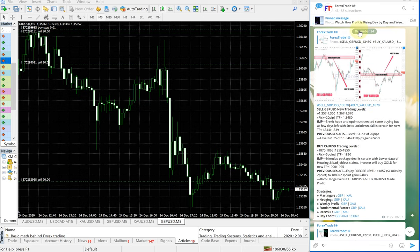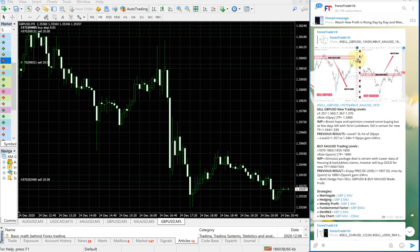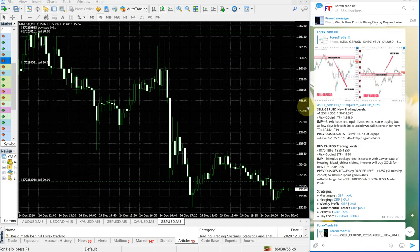This is the signal given today. First we will see how GBPUSD performed. Sell GBPUSD, this is the entry range given here.